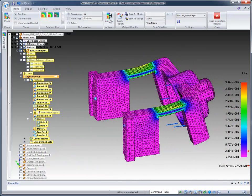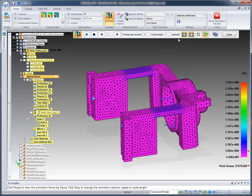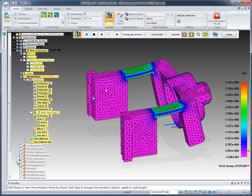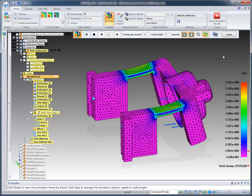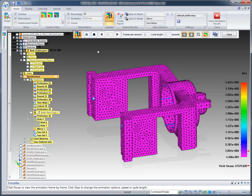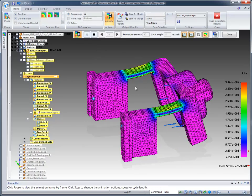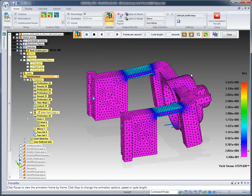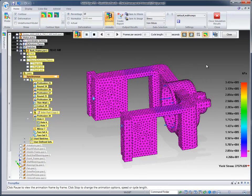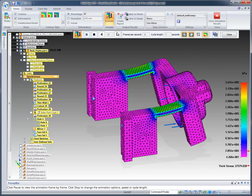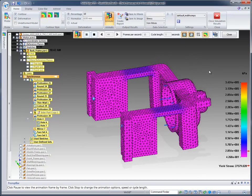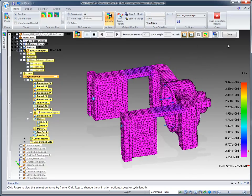We can also animate this. If I click on the animate button, it's going to put this into an animation mode and show you, now this is an extreme. It's set to 10%. Actually, this model won't move near this much at all. But it does give you an idea of how it actually would move.